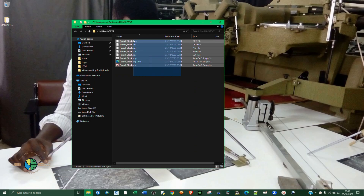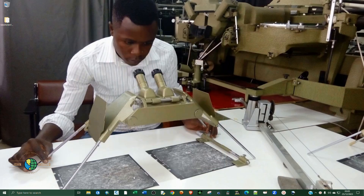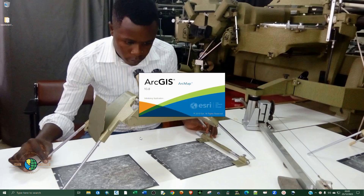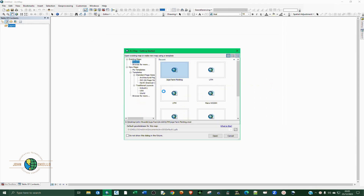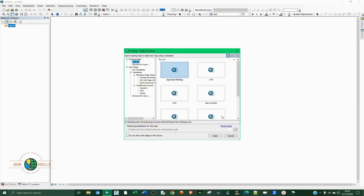So if I open up this folder it contains the shapefile that we're going to import inside Civil 3D. Before we explore the data in Civil 3D, let's have a look at the attributes in ArcGIS. We're going to open up ArcGIS and then have a look at the attribute tables so that we can understand the data better.